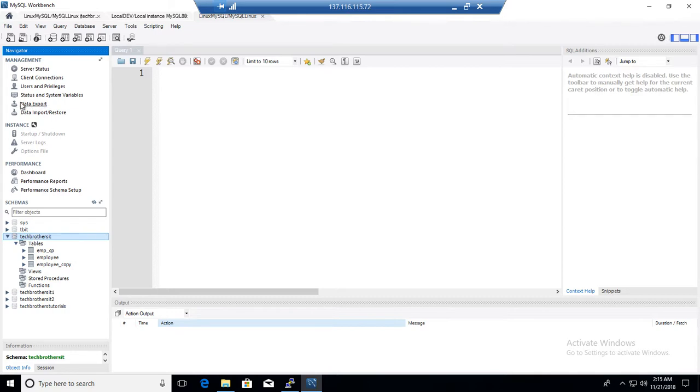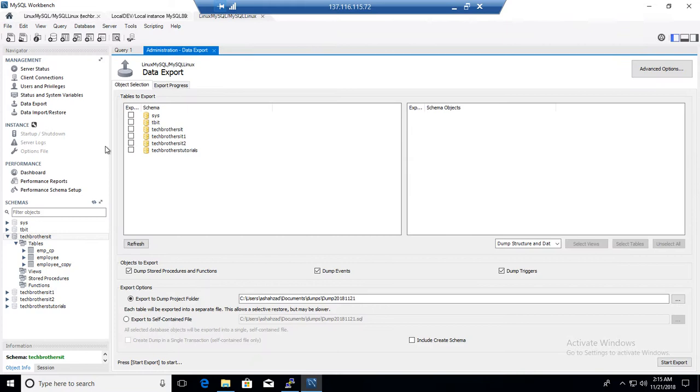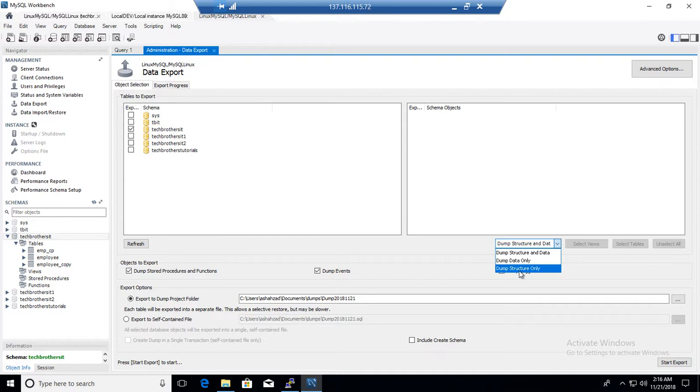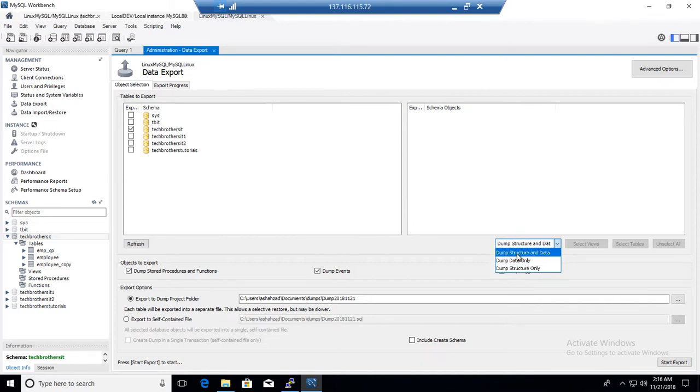I am going to go right here. You can see that data export and now I will be able to select the schema or database. In this case we are going to select Tech Brothers IT. And here we have different options such as dump structure and data. If we want to just create the dump data only or dump structure only. So we have options to create different scripts. I am going to go ahead and dump structure and data because I would like to create the definition as well.